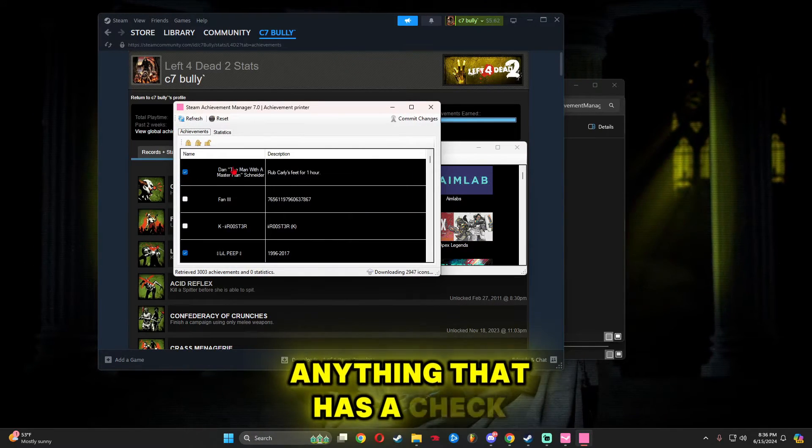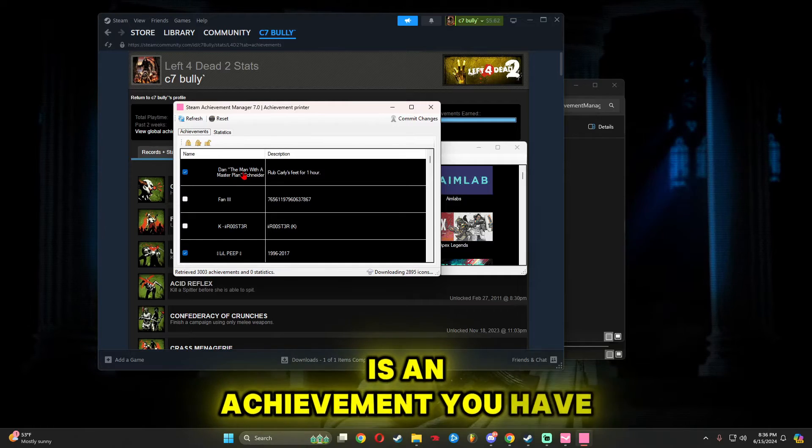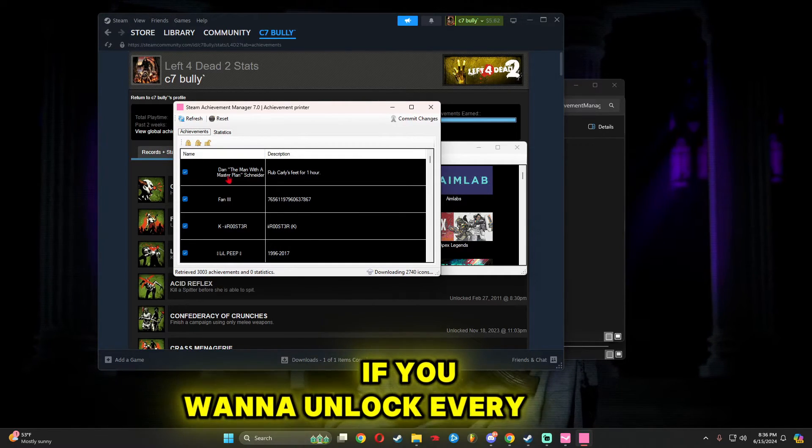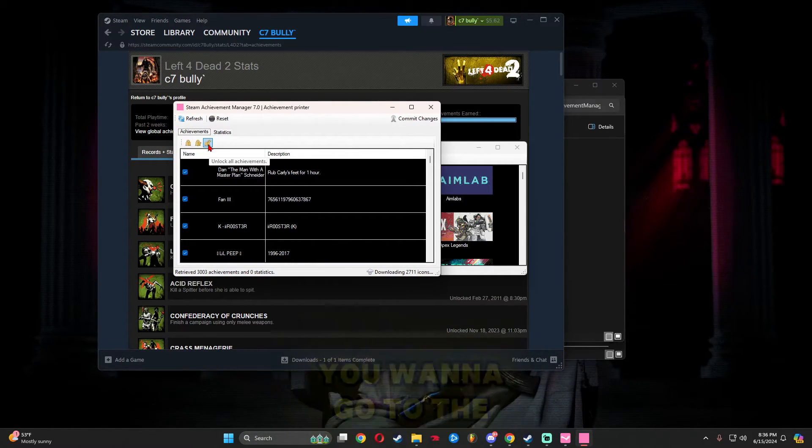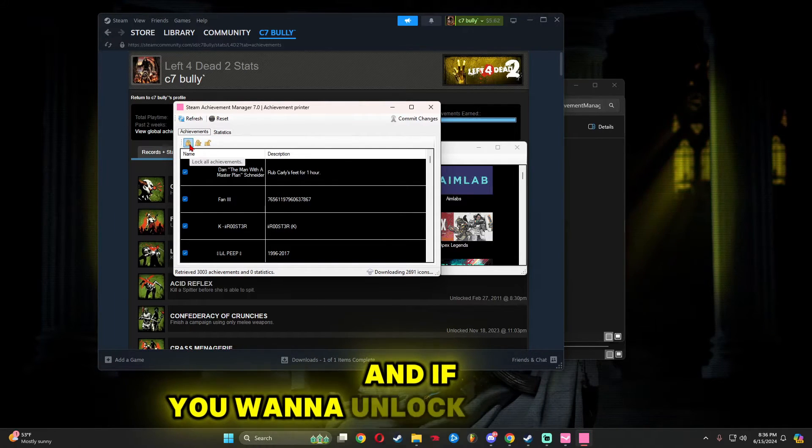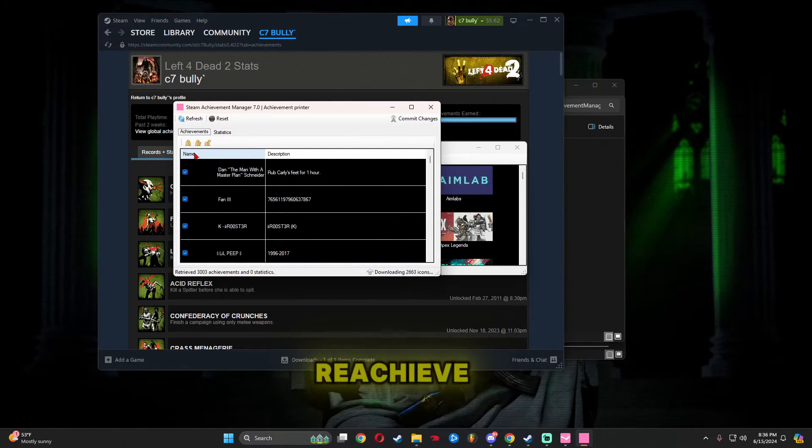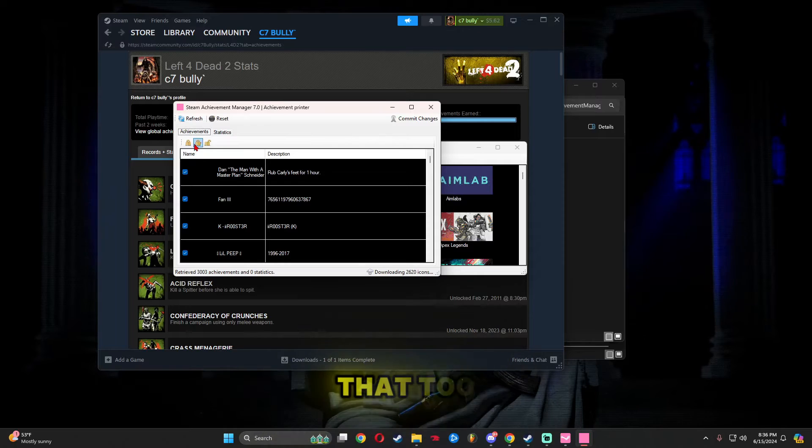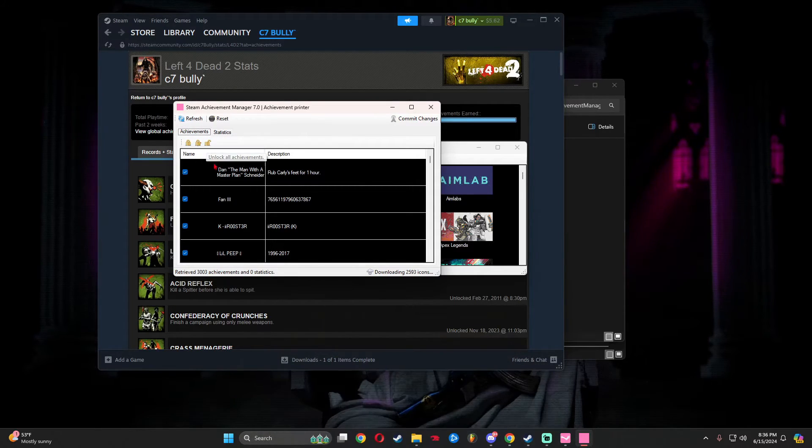Anything that has a check mark next to it is an achievement you've already got. If you want to unlock every single achievement here, go to the Unlock All Achievements button. If you want to unlock everything and then go back and re-achieve it in-game, you can do that too. Just click the Lock button.